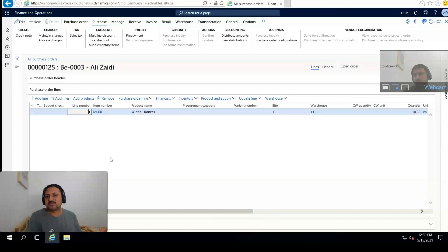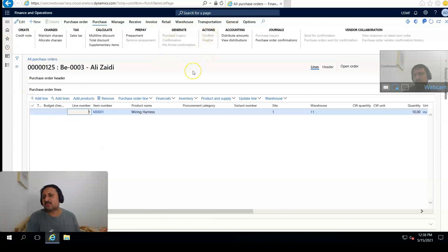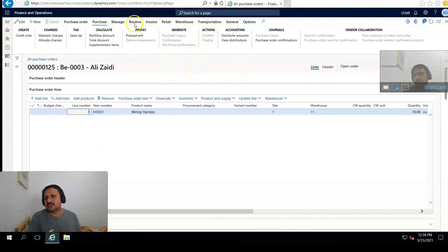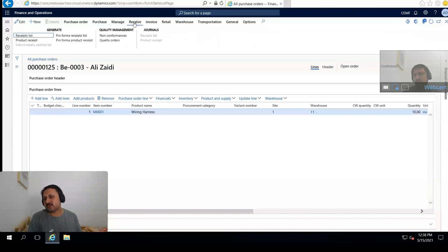So our purchase order is confirmed, it is in confirmed status. Now we are going to receive it and then invoice it. For this we have to go to the action pane, click on Receive, and click on Product Receipt.